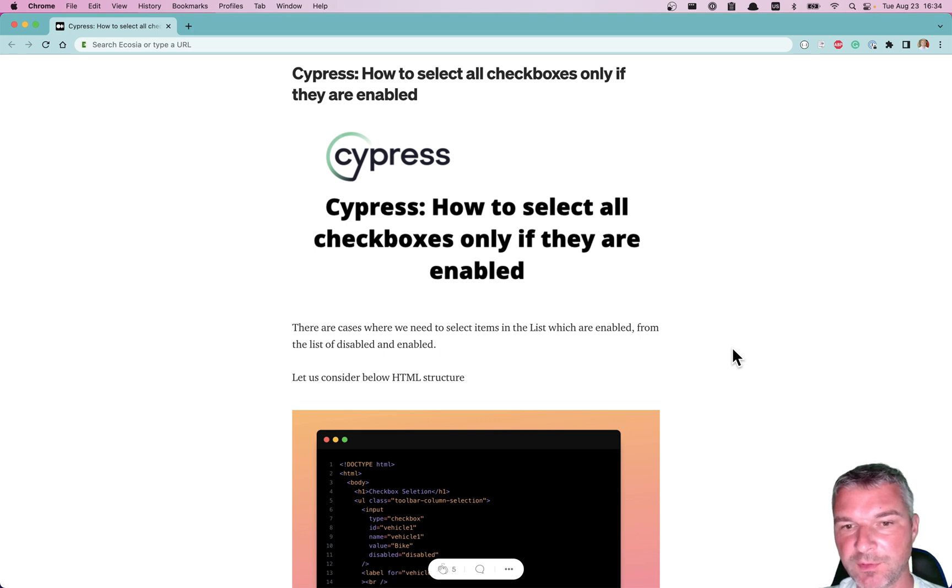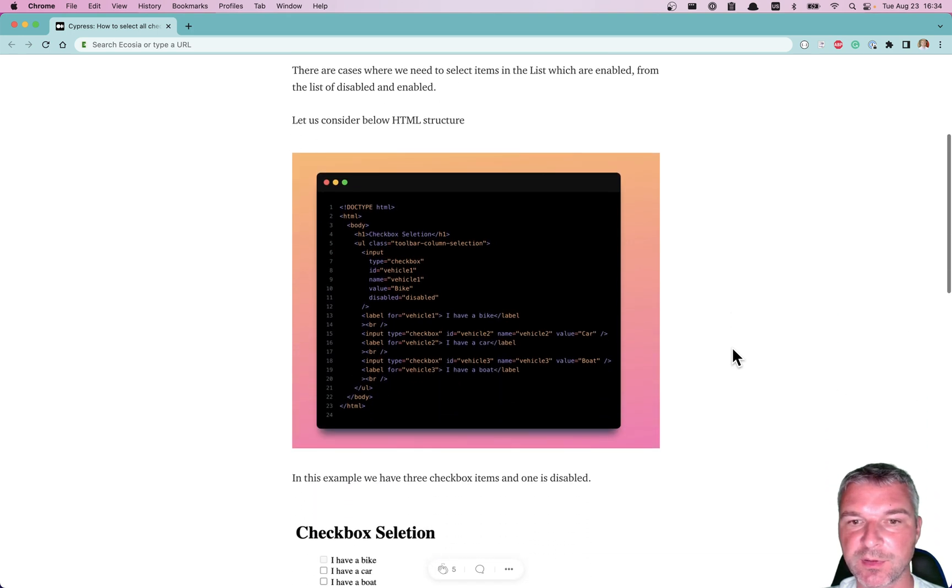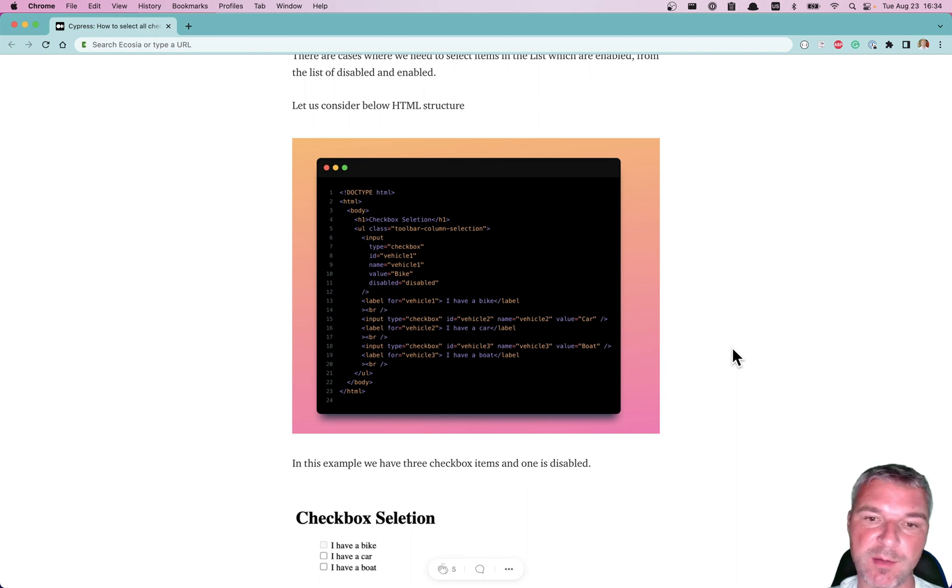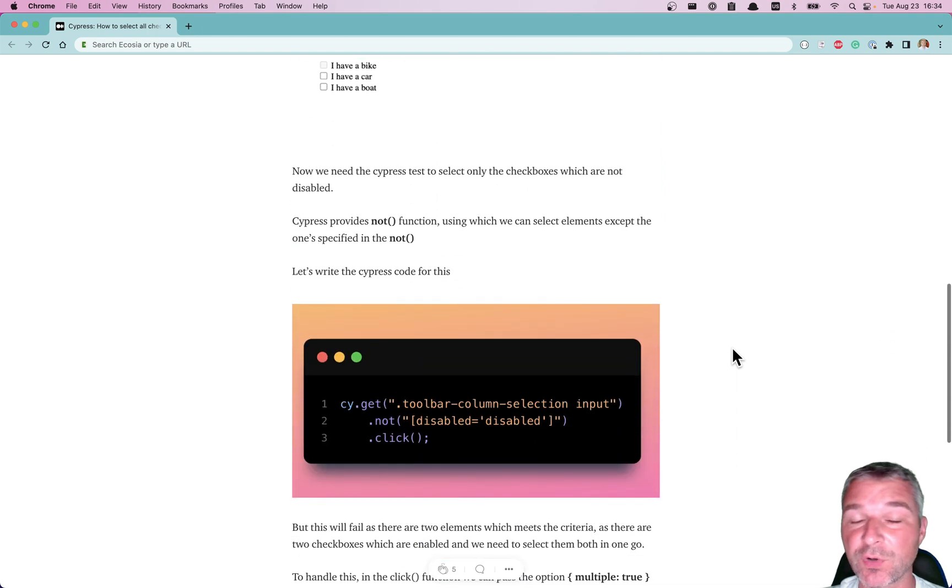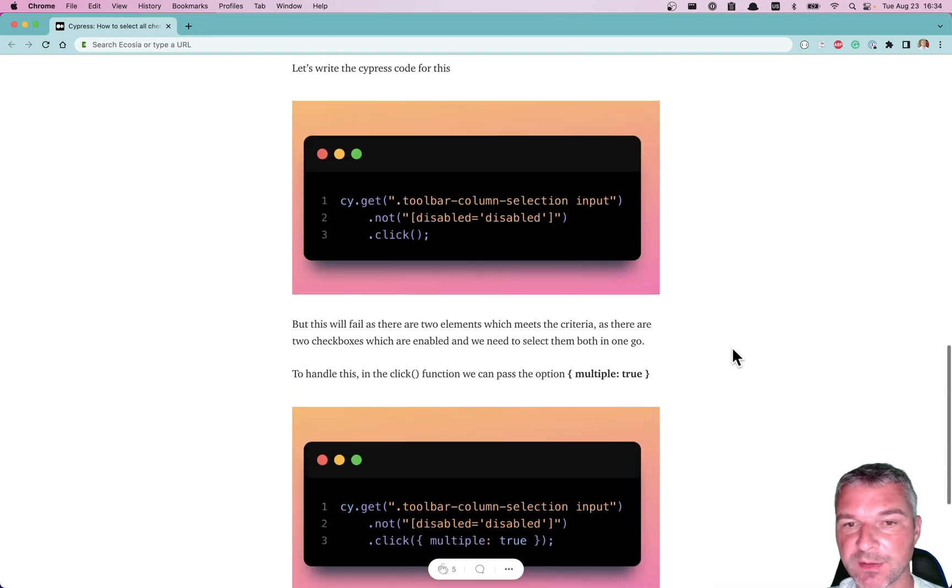Hey everyone. I want to point out that sometimes people post solutions for Cypress problems that work, but are not optimal.